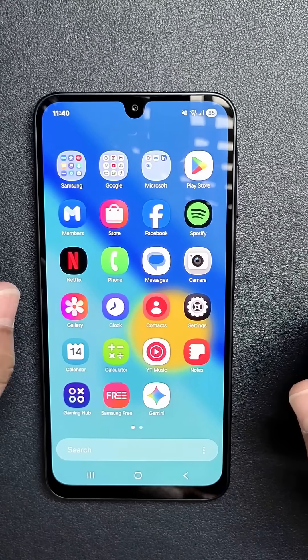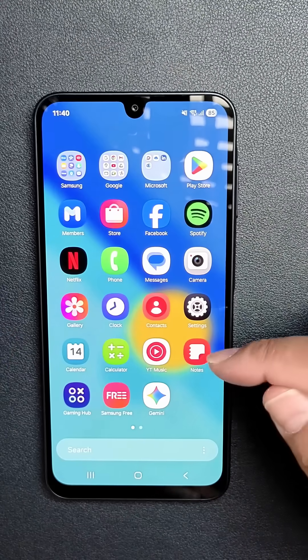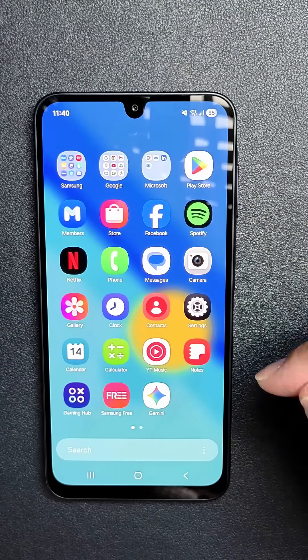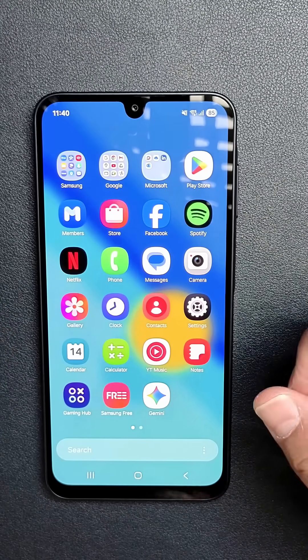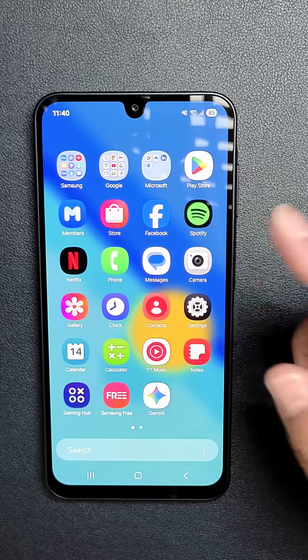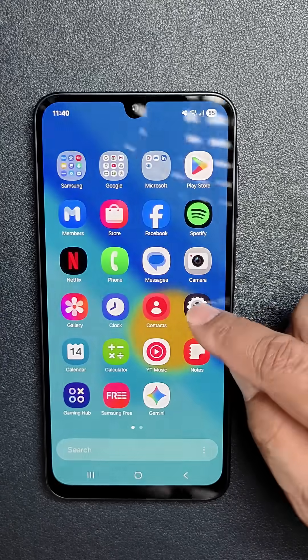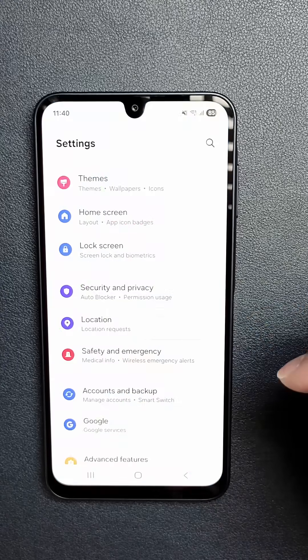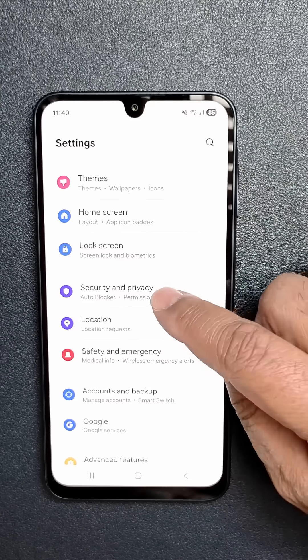So I'm on the Samsung A16 5G. I'm going to do it on here, but I'm also going to show you how to do it on other Android phones. So here we go. You're going to first click on Settings and then go to Security and Privacy, which is right here.